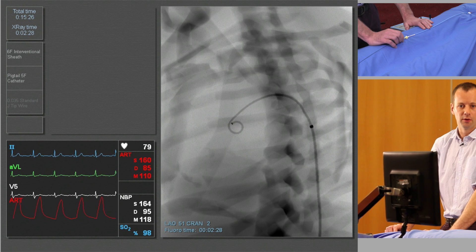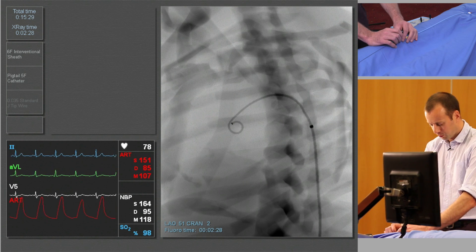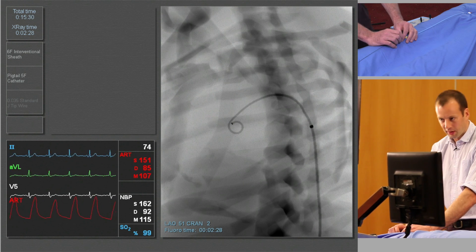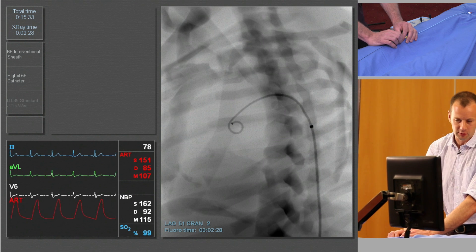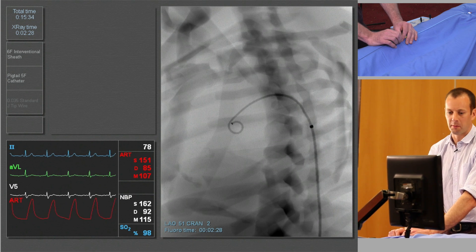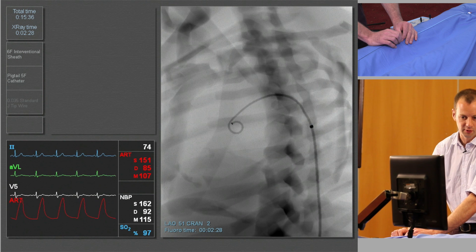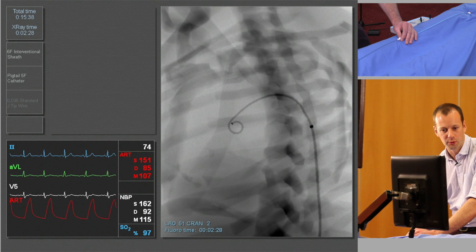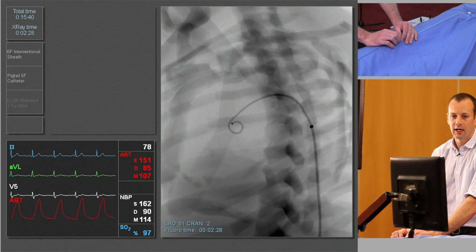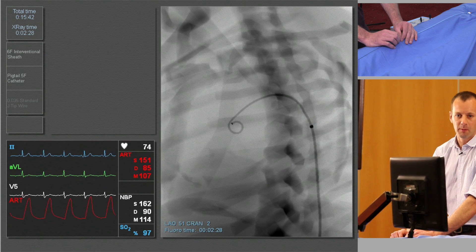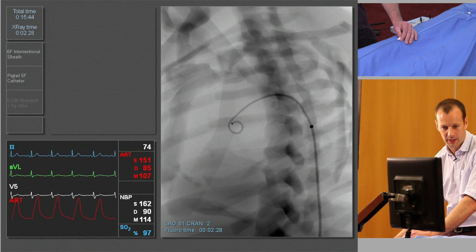At this stage we need to do an angiogram. The volume of contrast we need in the aortic arch depends slightly on the size of the patient, but a good rule of thumb is approximately 30 mils of contrast at about 15 or 20 mils a second. That's something you need to inject via a pump as opposed to by hand.